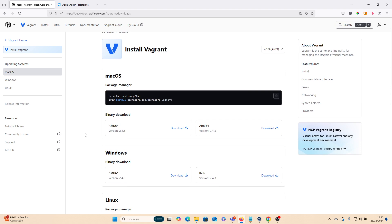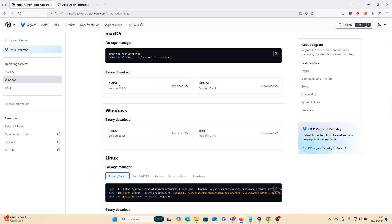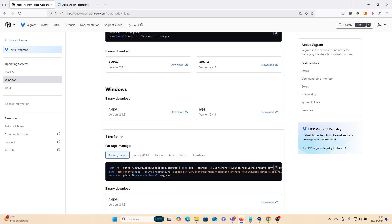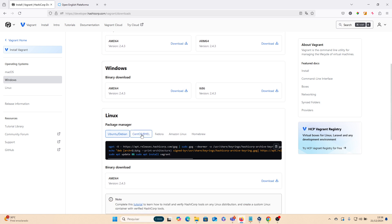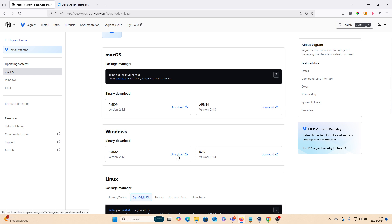My operating system is Windows, but it's possible to install for macOS and Linux — Ubuntu, Red Hat, and more. Let's download it.